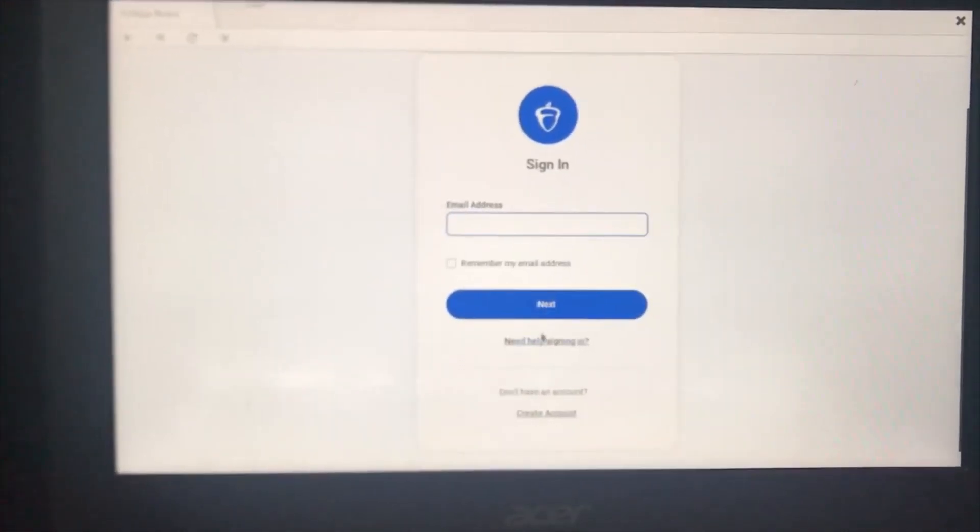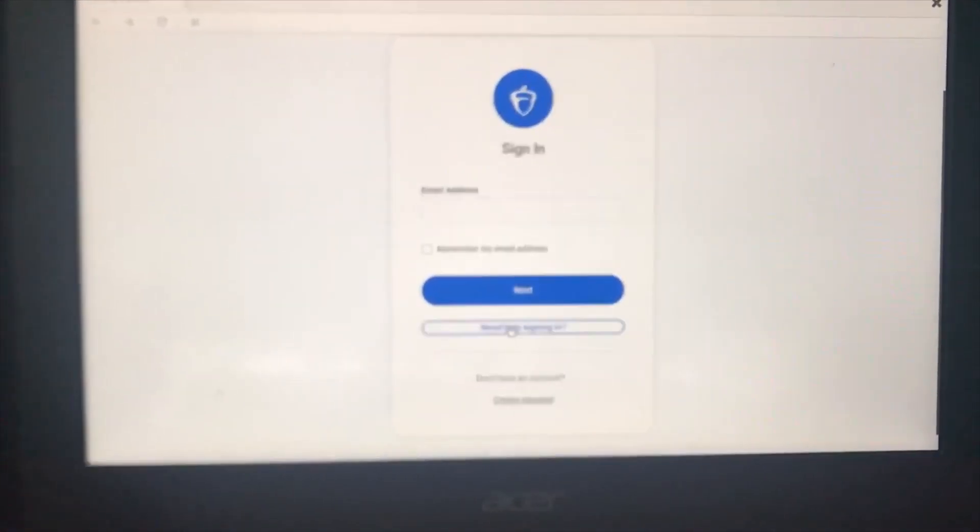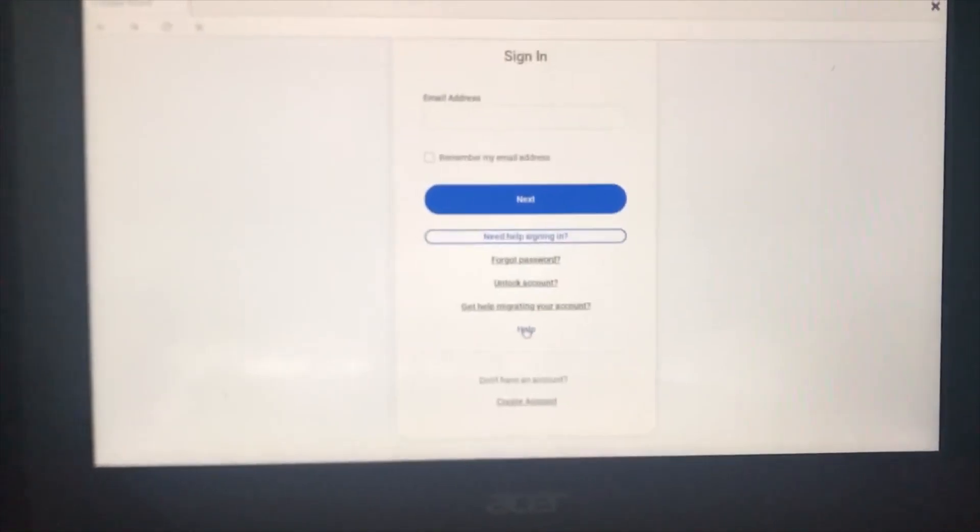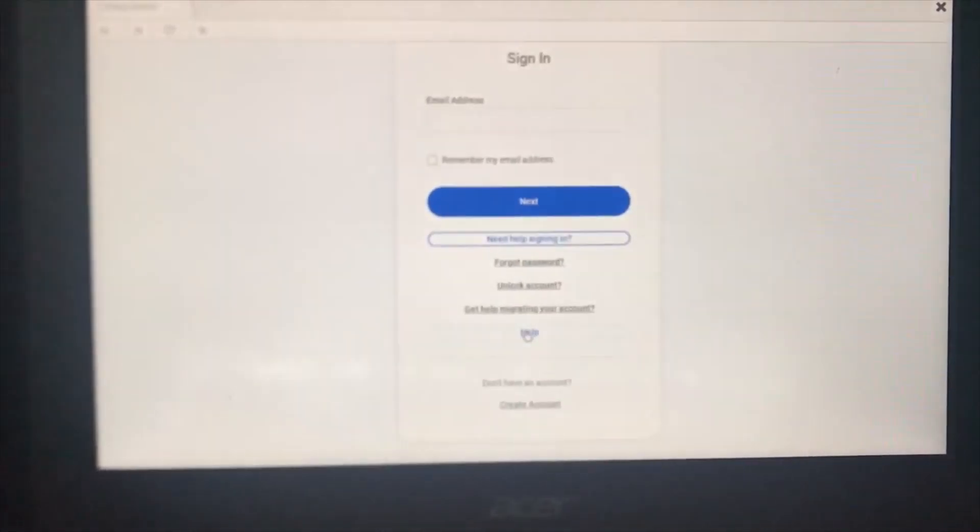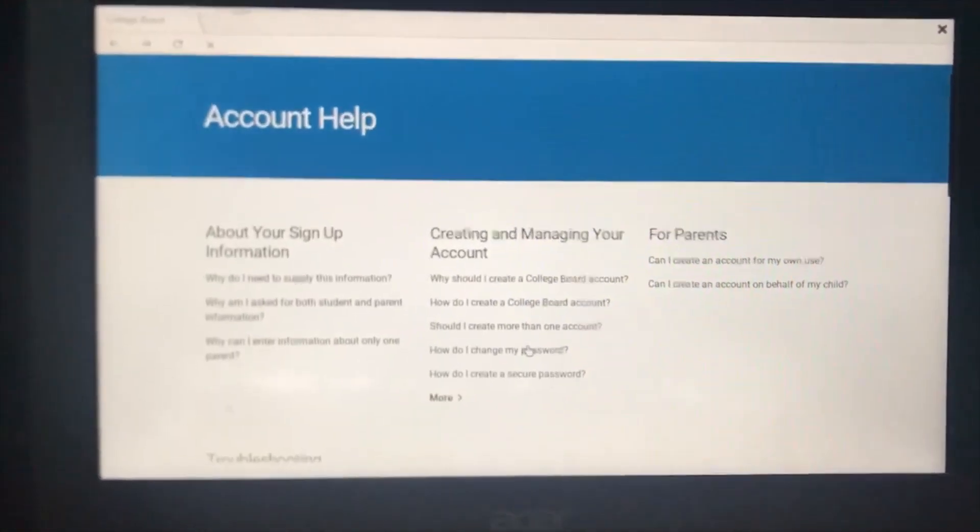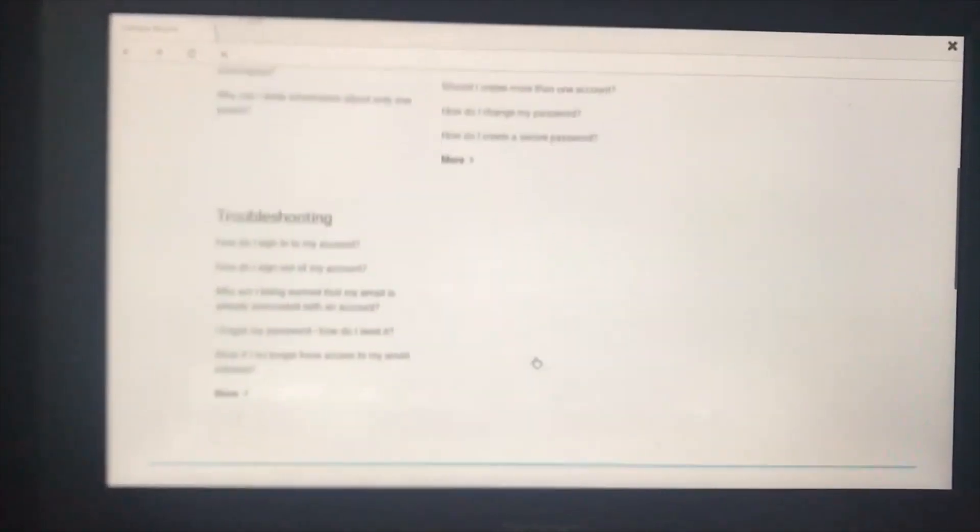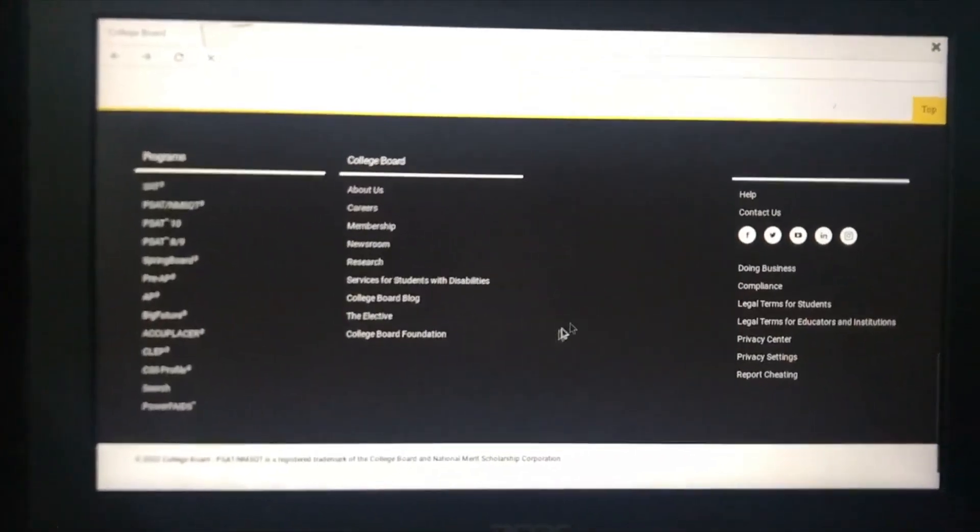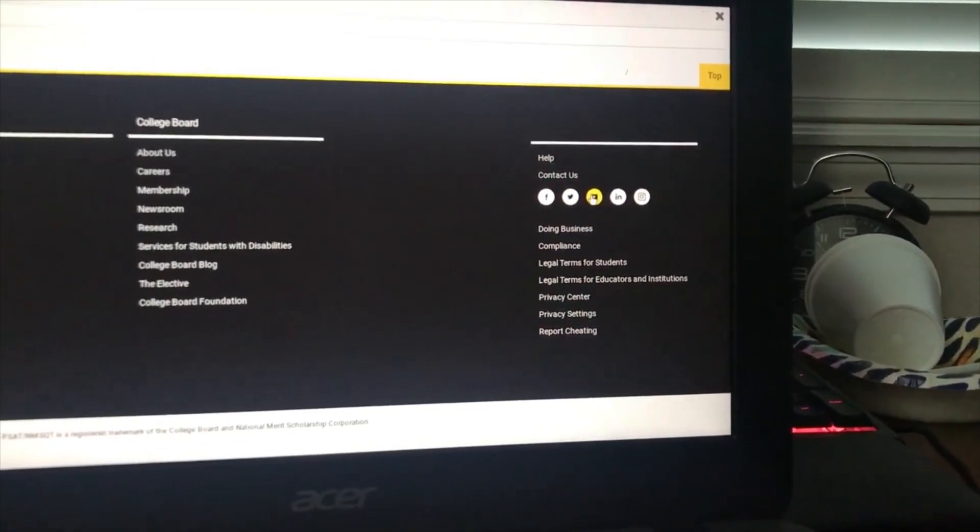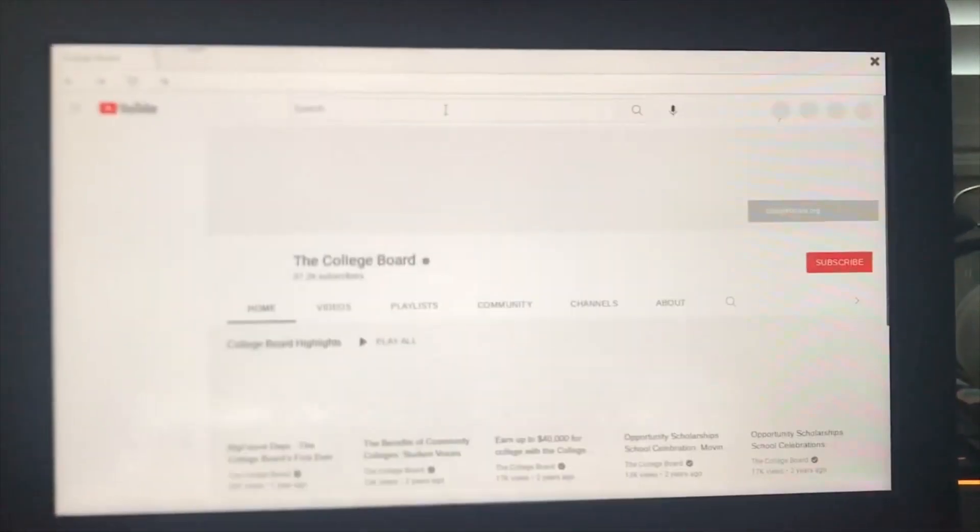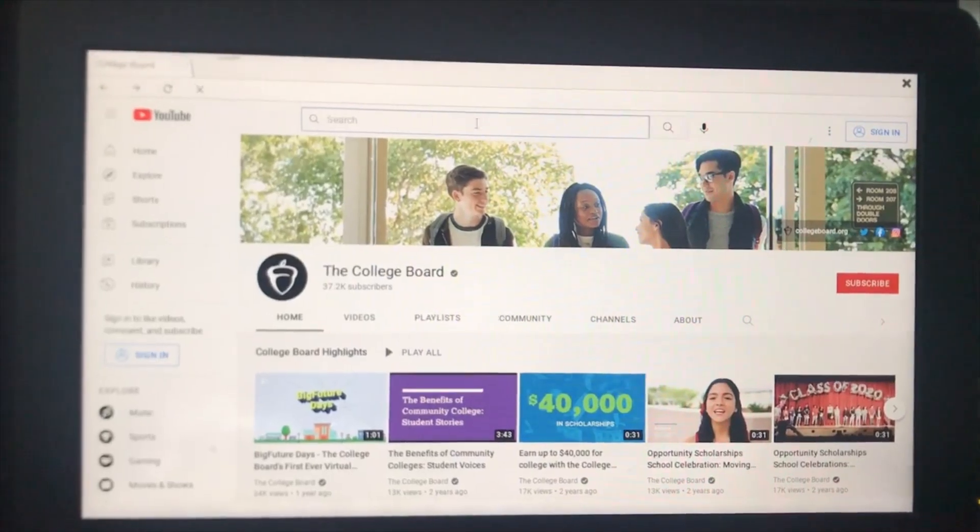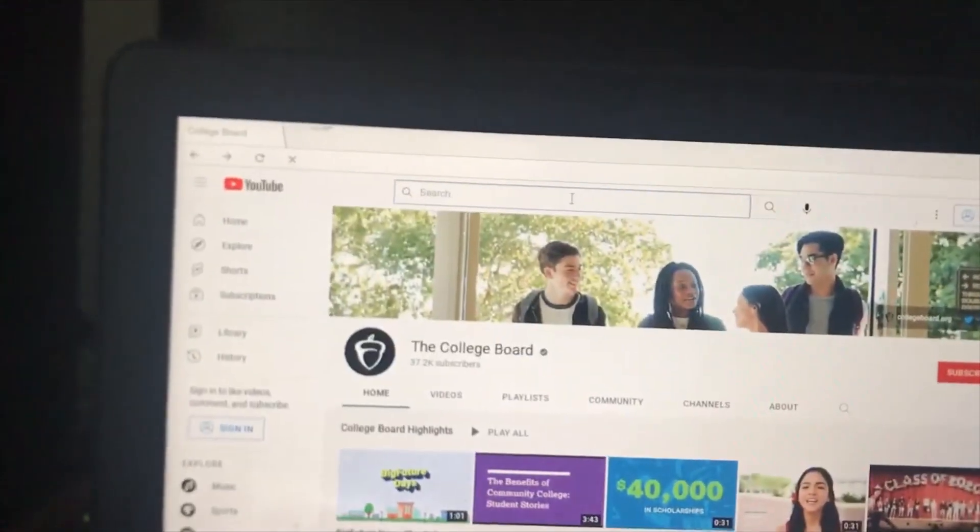down a bit and click on need help signing in. You want to click on the last option which is help. It will take you to this screen and you'll have to scroll all the way down. After you've done that, you want to click on YouTube and search discord official channel.